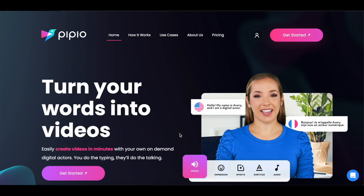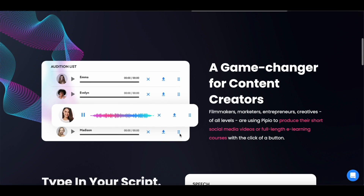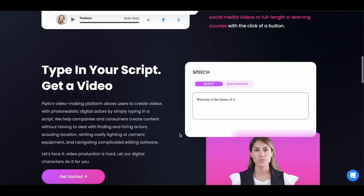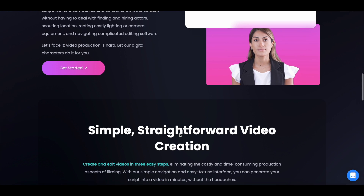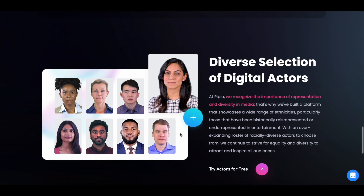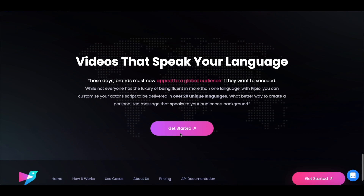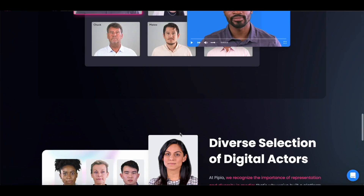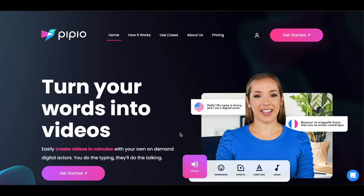Hey everyone, this is Sandeep here from 99signals.com. In this video, I'll be doing a review and tutorial of Pippio, which is a platform that allows you to create personalized video content featuring realistic AI characters. You can also create your own digital avatar or speak to your audience directly by voicing the digital actor yourself. Basically, this tool helps you leverage AI for your video production needs, and you can use Pippio to create short-form video content for your social channels or create full-length videos for your online courses.